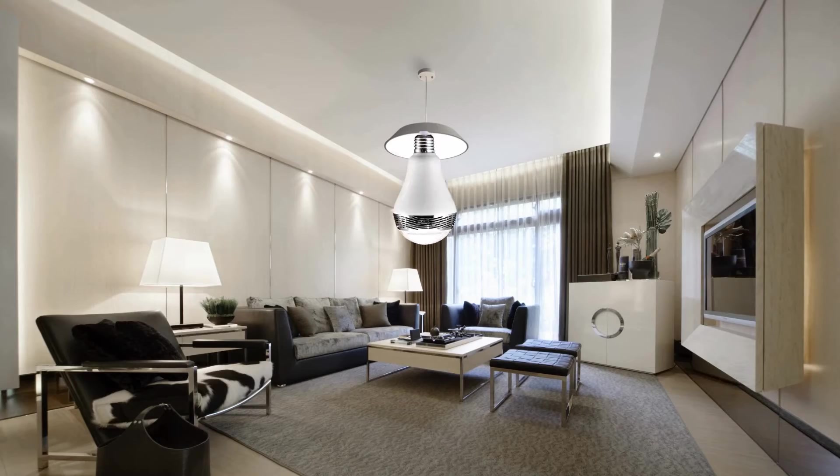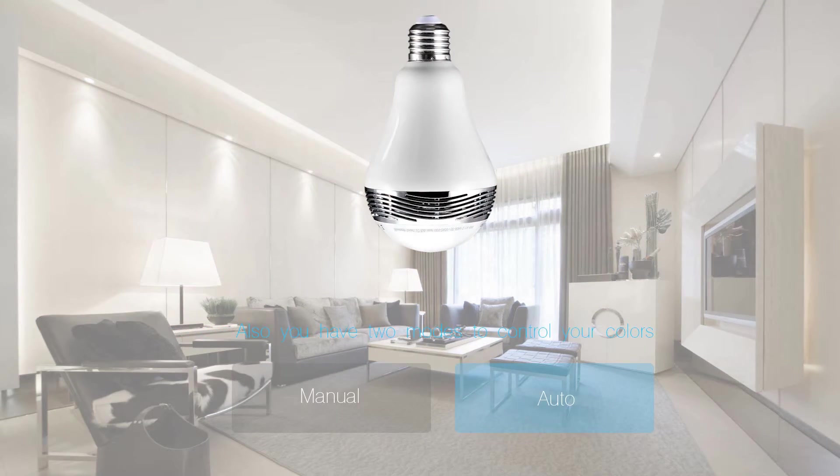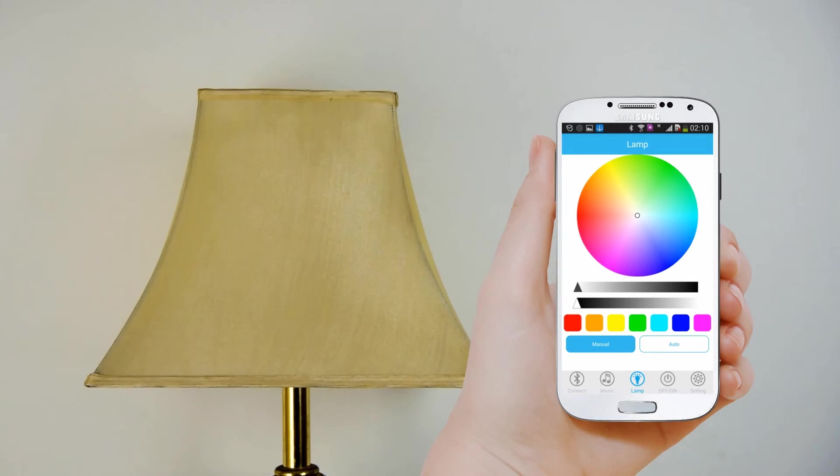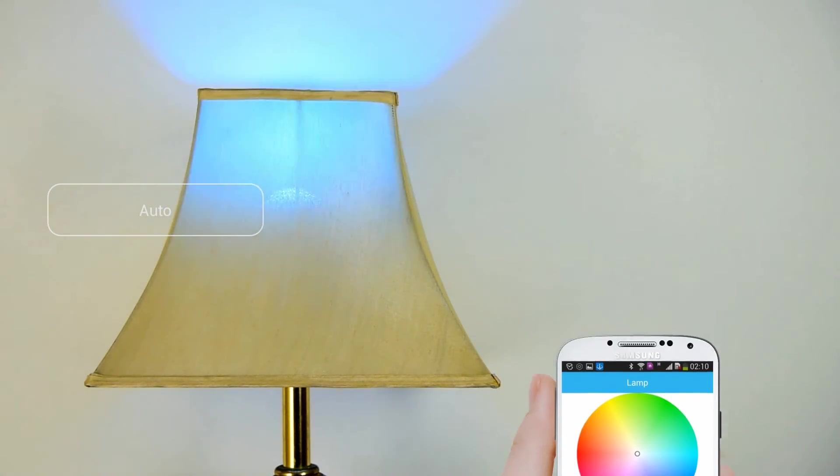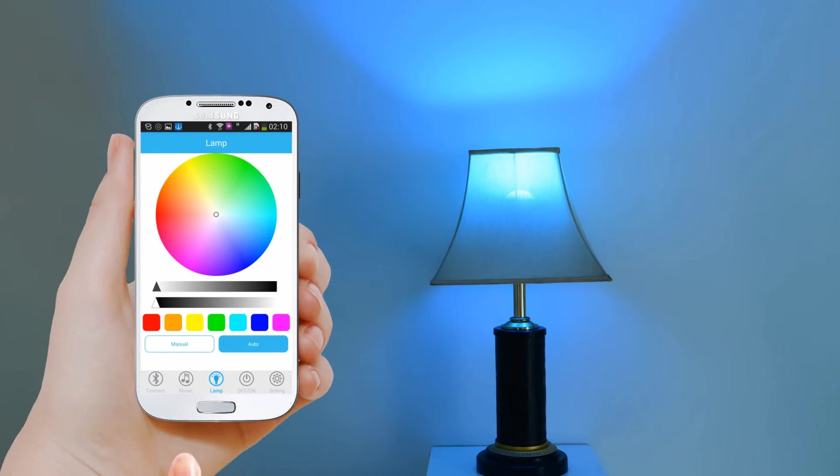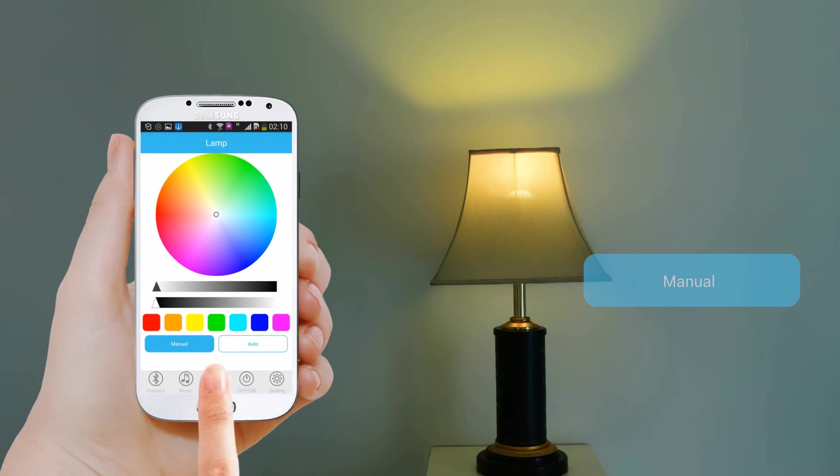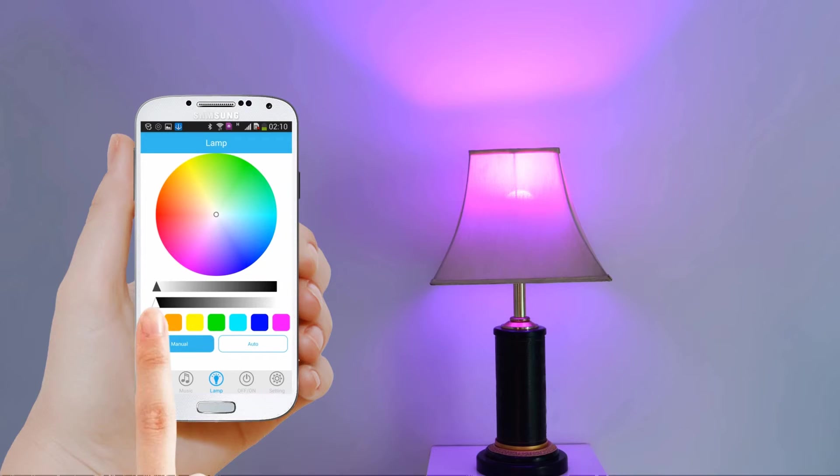Also, you have two modes to control your colors. One is auto mode, where your light colors will glint automatically with your music rhythm. The other one is manual mode, where you can choose any color you like by touching the color palette.